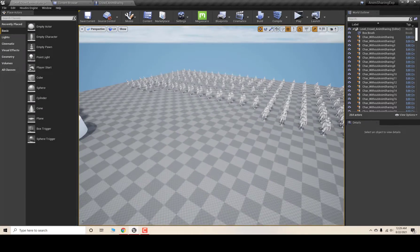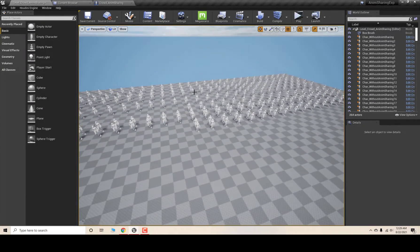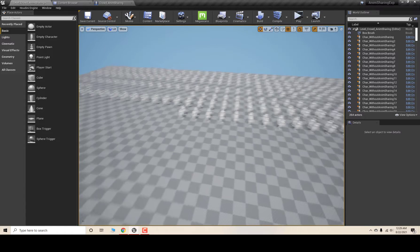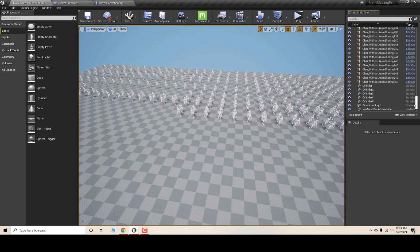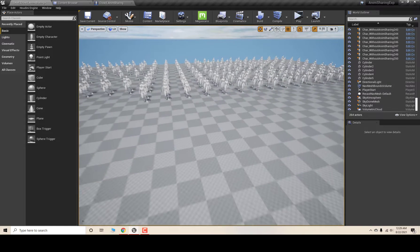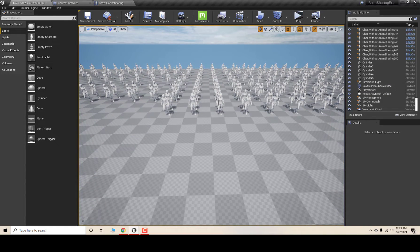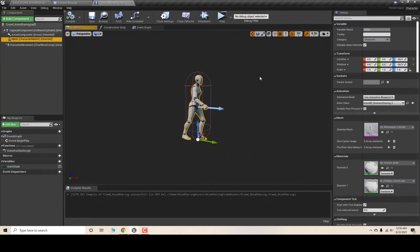Hello and welcome to UIUTudes4U. In this tutorial we will set up the Animation Sharing plugin. Here is my level and currently I have 250 NPCs — all AI characters which follow the player character. Currently there is no animation sharing plugin set up, just a simple animation blueprint with a walk animation cycle.